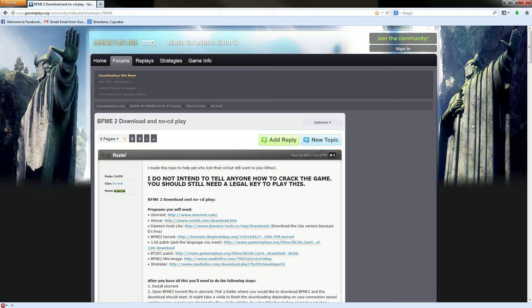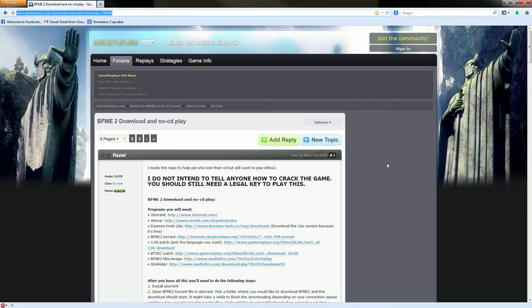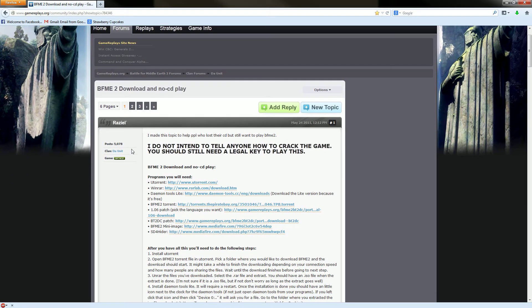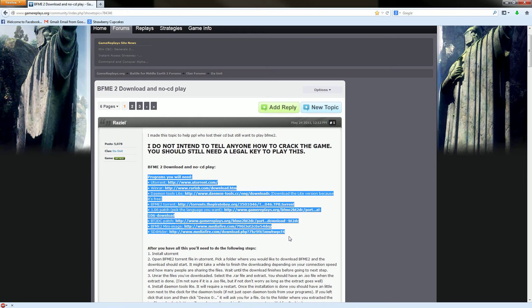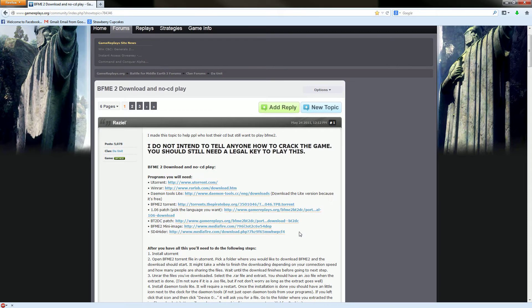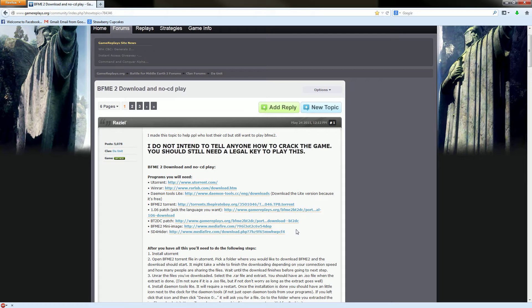So anyway, what you're going to do is you're going to go to this website just so you have a reference. It will be in the description. Download all the things you need. They will also be in the description because half of these links do not work, but I will give you the ones that I used which in fact do work.